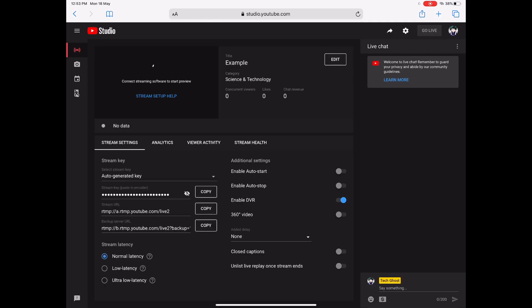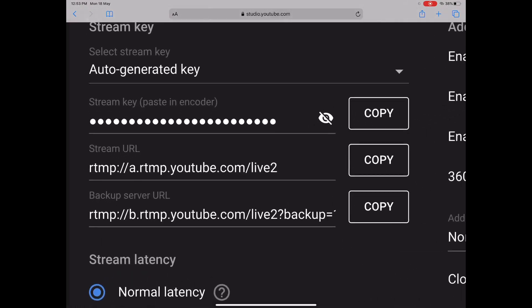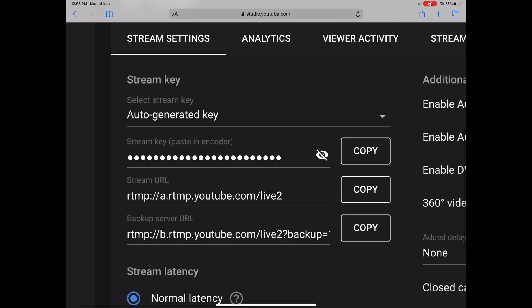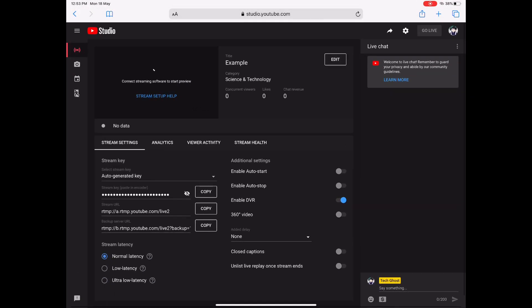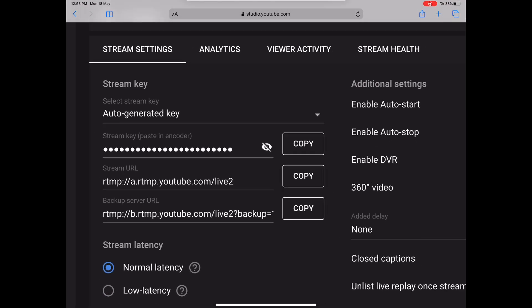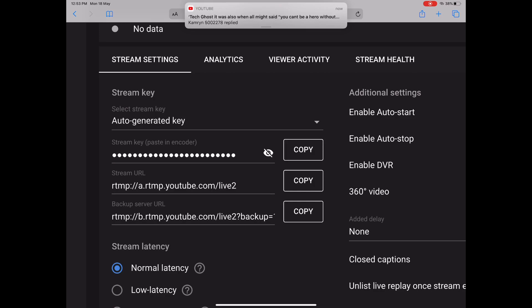From here you will see everything: the stream key and the stream URL, the main important things that you need to have during your live stream. If you see that eye icon with a cross, if you tap that you will reveal your stream key.